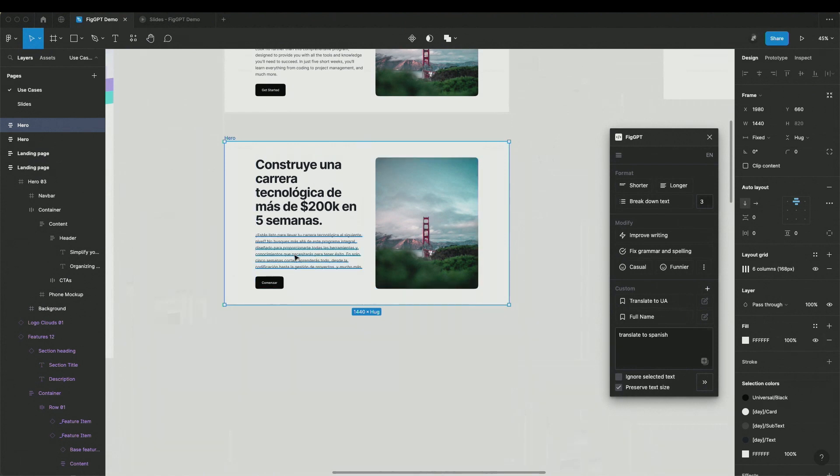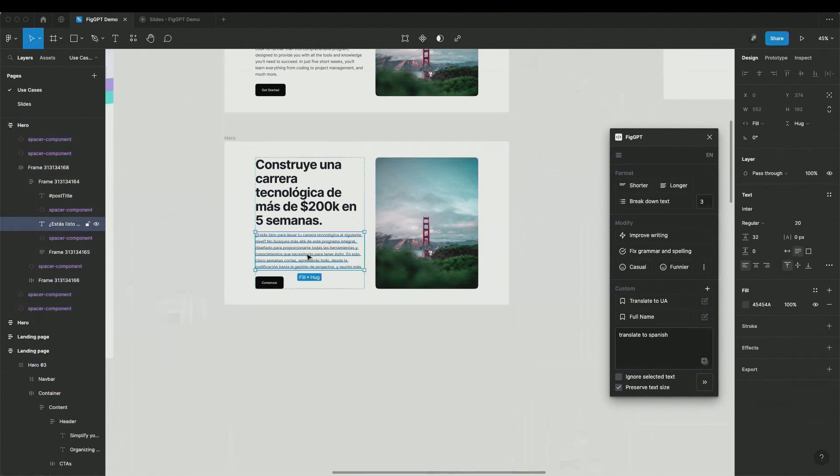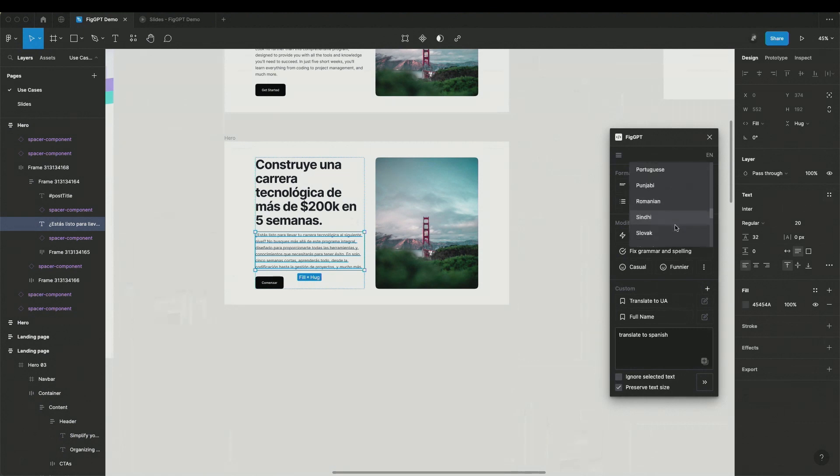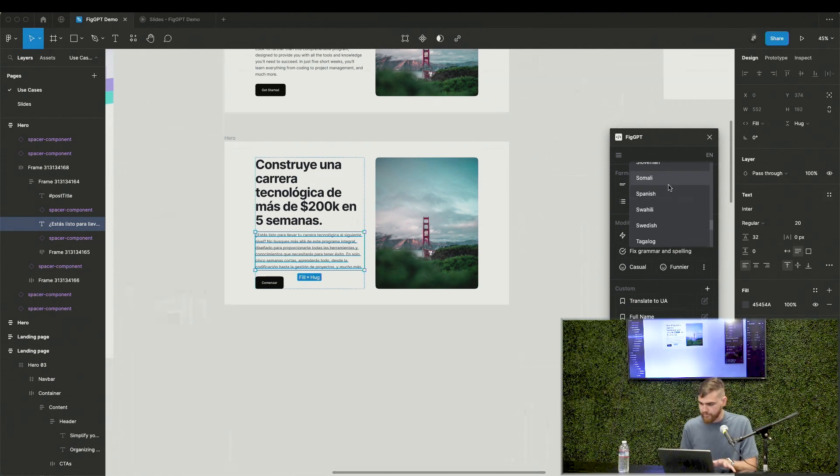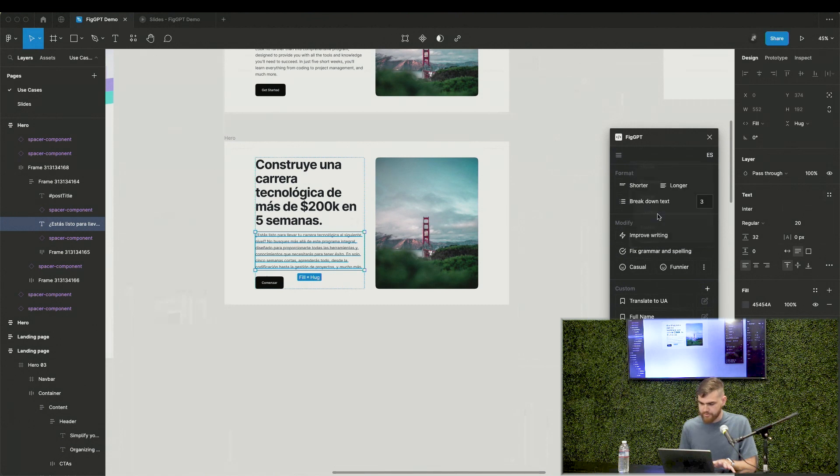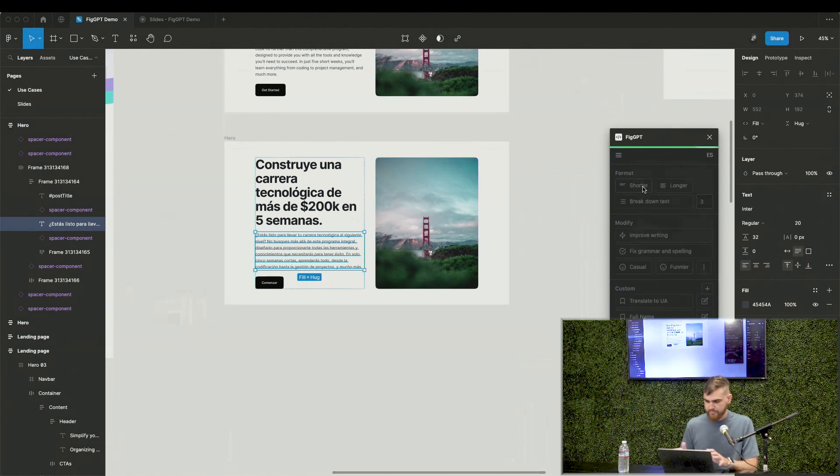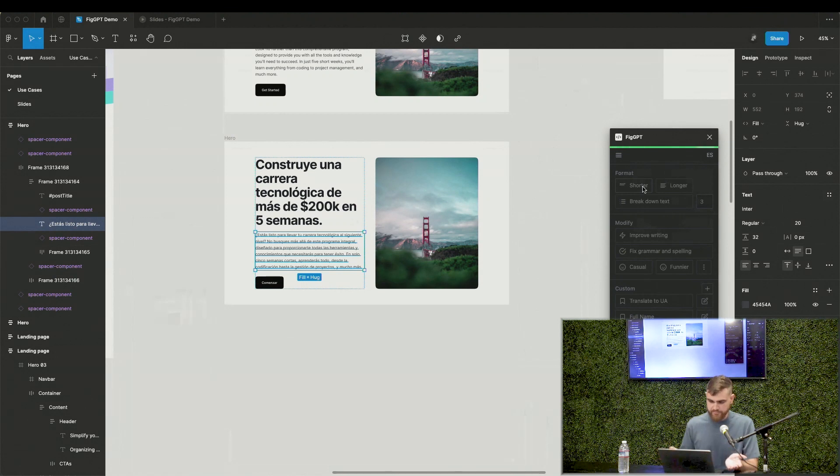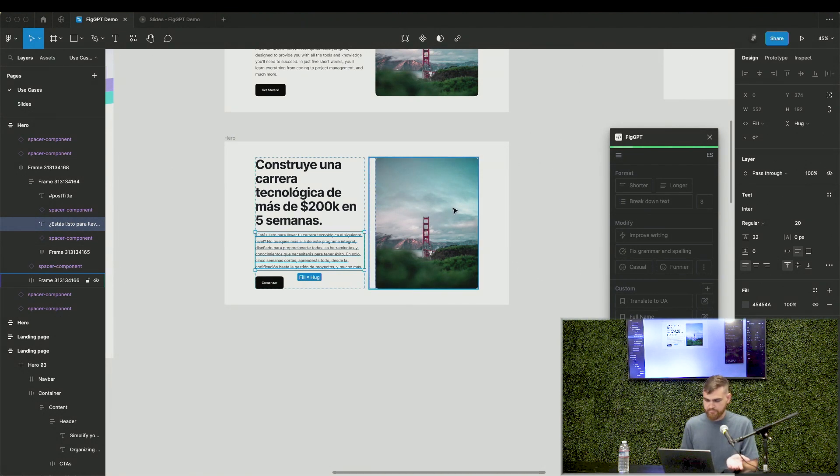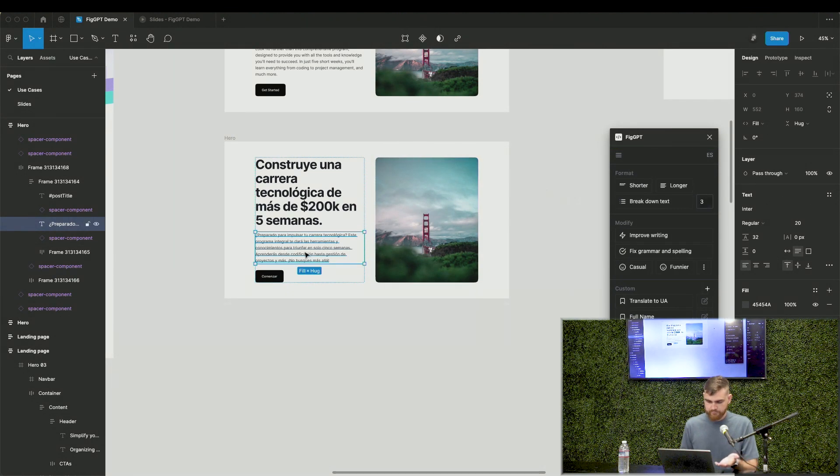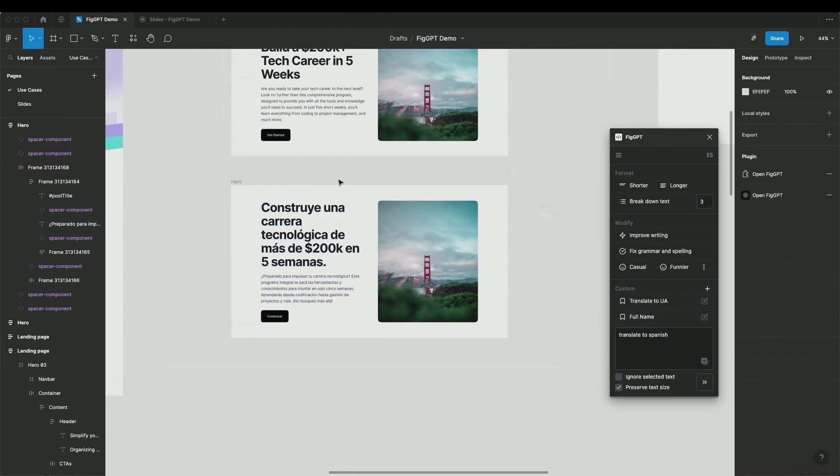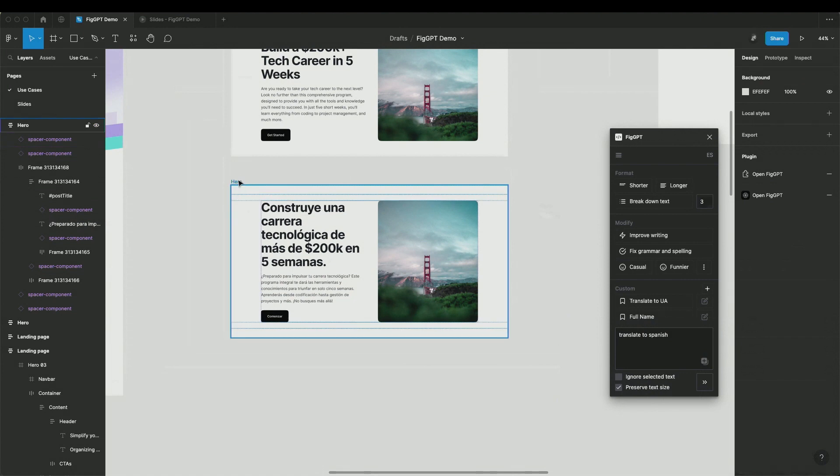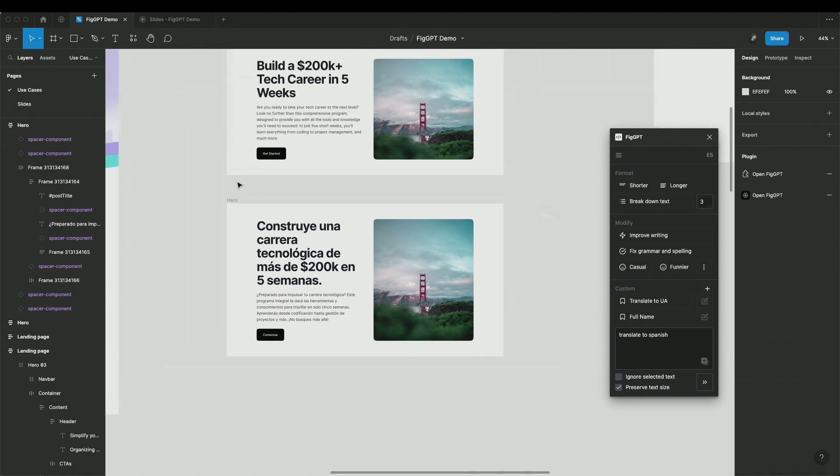And you can do actually all of these edits in different languages. So there is a feature here, it's like output language. And I can select, where is Spanish? Spanish here. And basically just do whatever I want with the text in Spanish. Like this. It's a little bit shorter. I believe not ideal. I don't know Spanish, but I hope it's good.